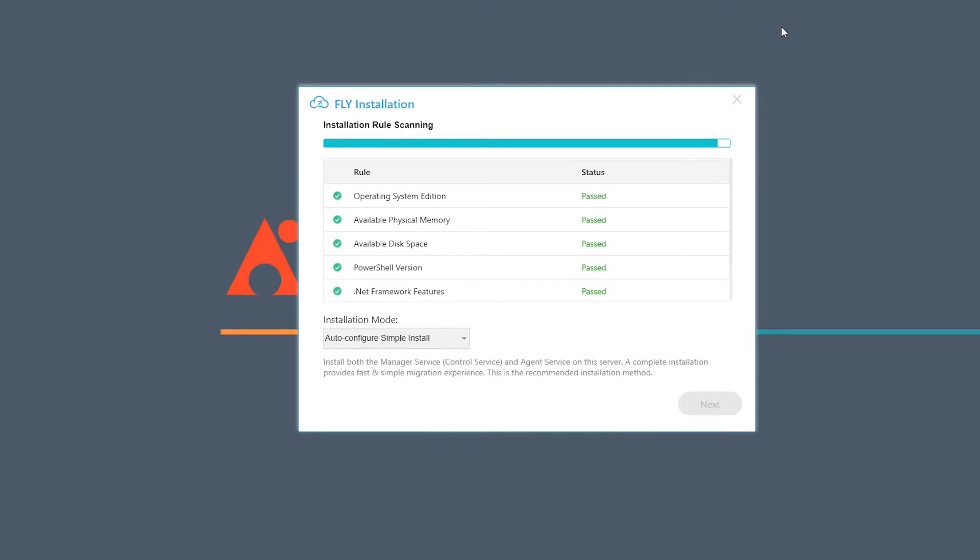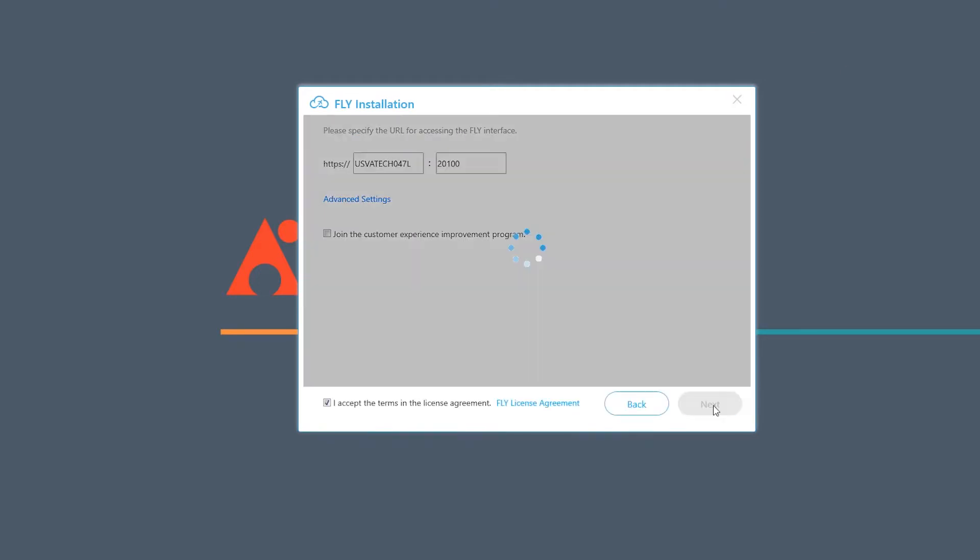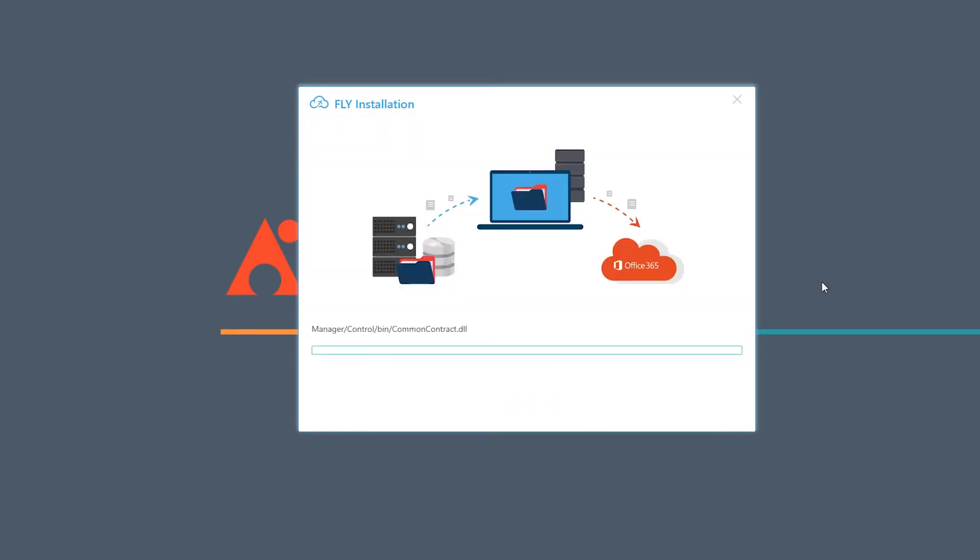Fly can be installed on a desktop or a server. You can choose the port and the machine name that you want to install it on. Choose the built-in database to begin here. You can also connect Fly to SQL if desired, and once you click next the installation will begin.